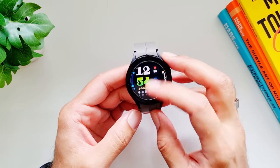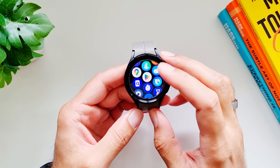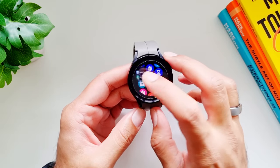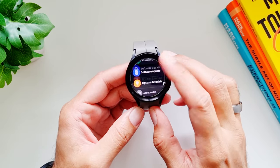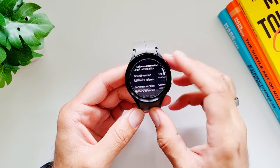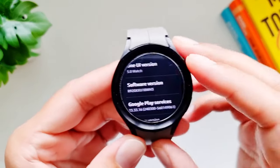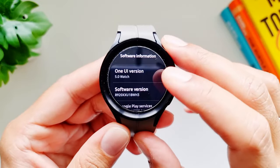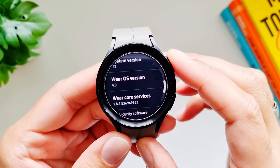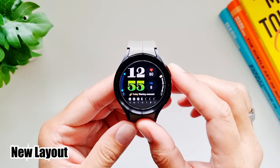Hey, what's up guys! The Galaxy Watch 5 Pro has recently gotten the Wear OS 4 and One UI 5 update. If we go into Settings, then About Watch, then Software Information, you can see that we now have One UI version 5 and Wear OS version 4 on the Galaxy Watch 5 Pro.